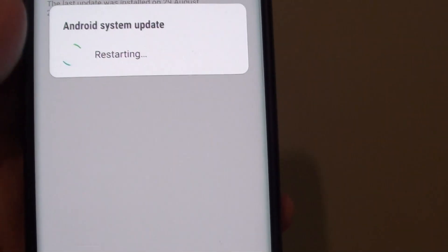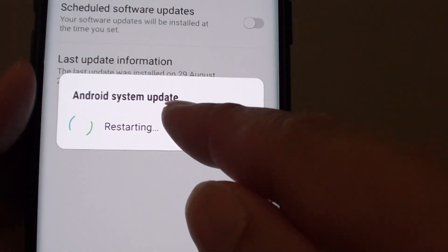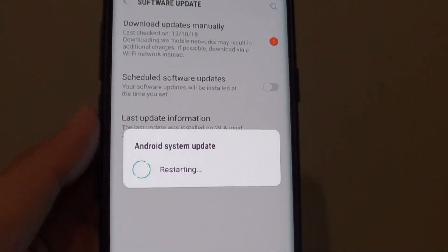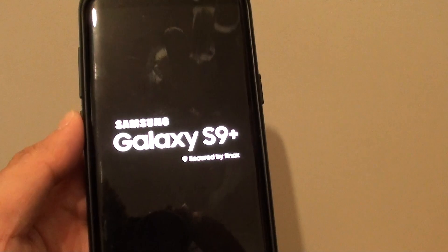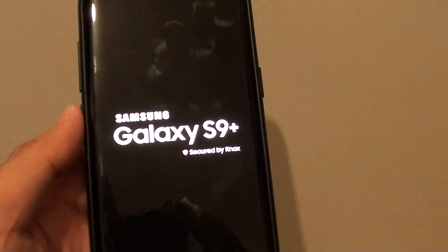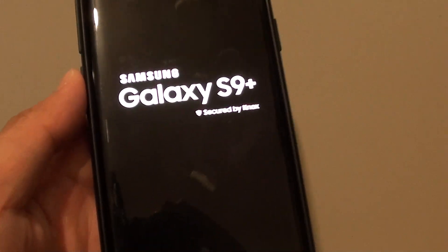I choose install now and it will be restarting the phone while installing the update. And that's it, that's how you can install the update on your Samsung Galaxy S9+. Thank you for watching this video, please subscribe to my channel for more videos.